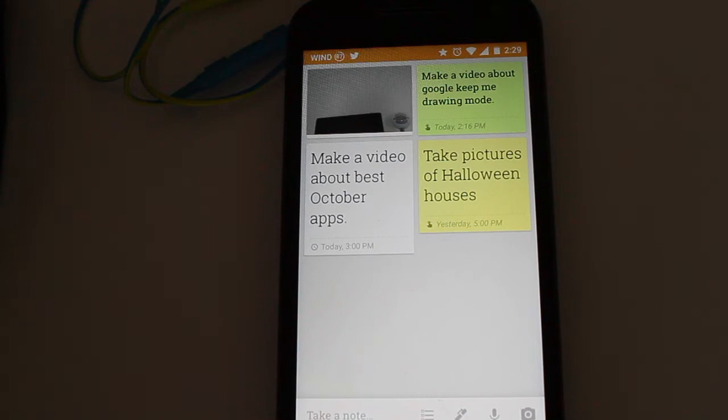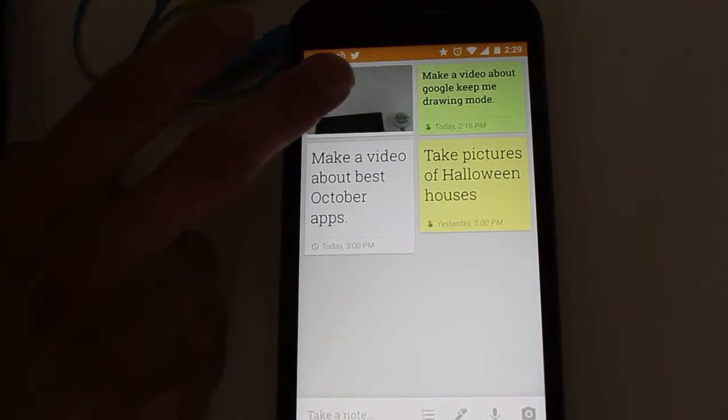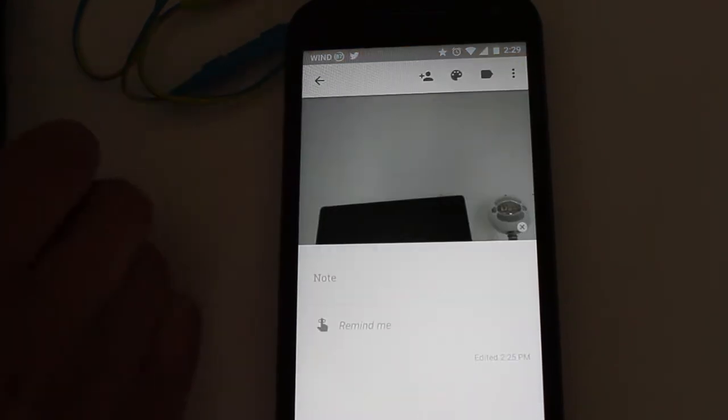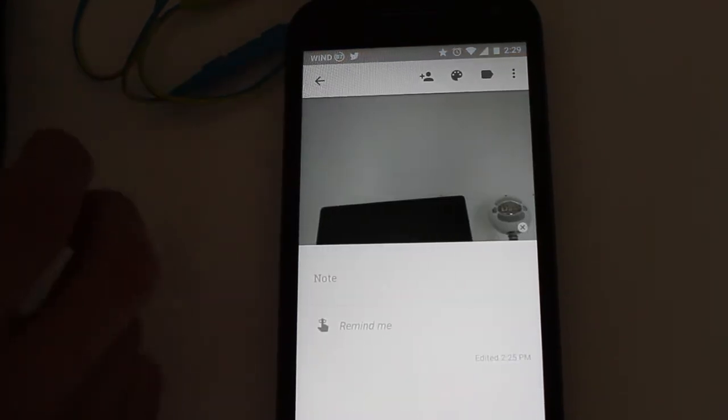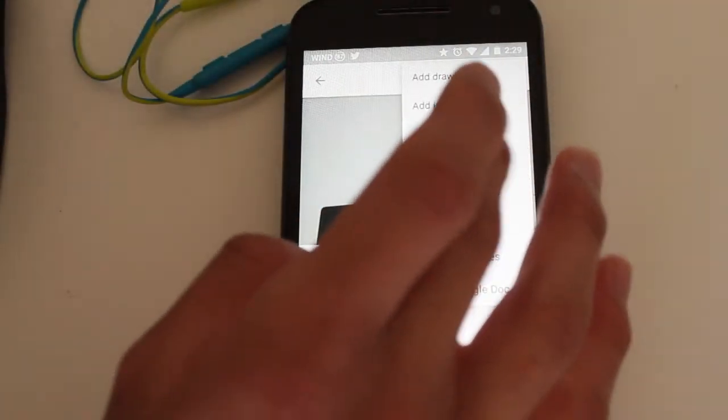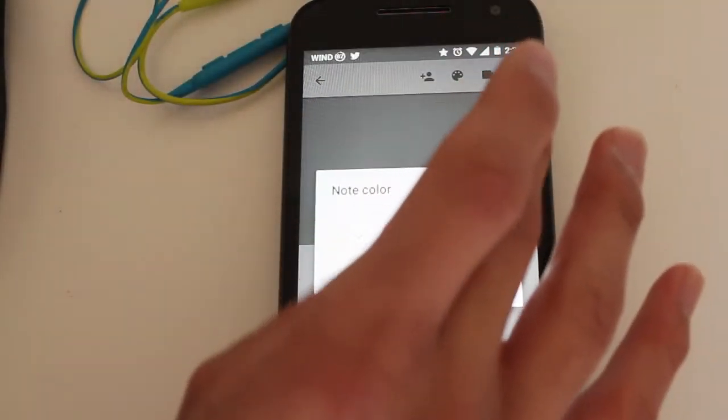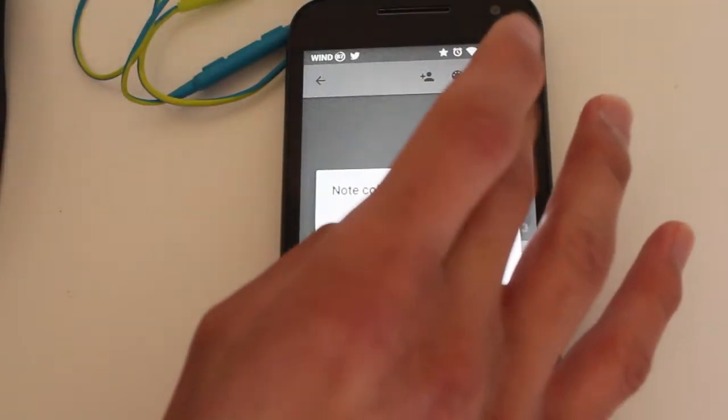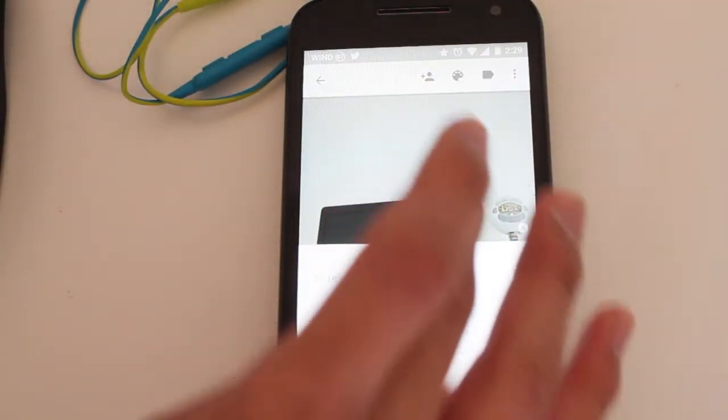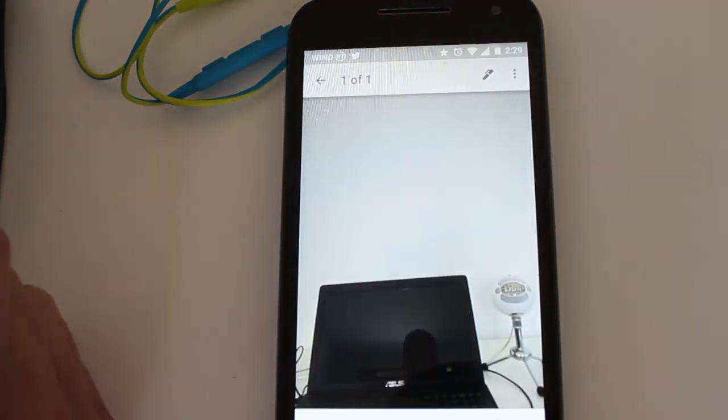So now you can draw on your photos or just draw on for reminders. So let's click this photo I just took, you go here, oops sorry, there we go, okay you click the photo.